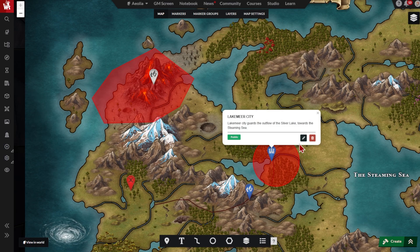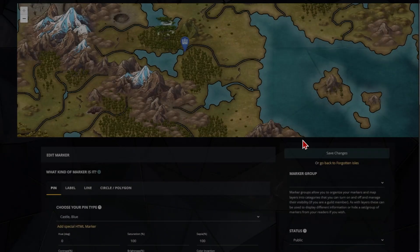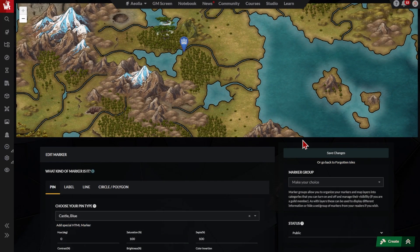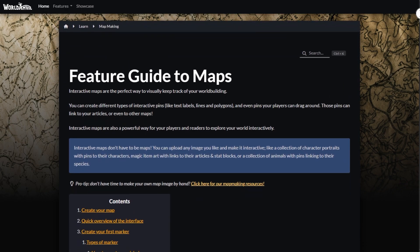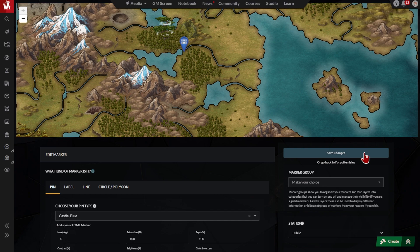To edit your map markers, click the edit button here. That takes you to this full page edit, where you can control all the options for your pin — simple and advanced. You'll already recognize most of these options, and for the more advanced ones, refer to the guide to maps available from here. Once you've made your changes, remember to click save changes.